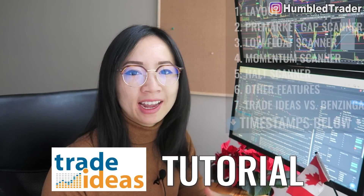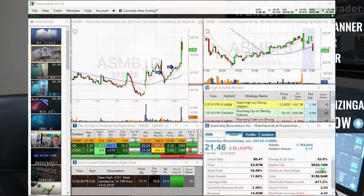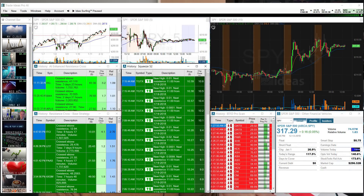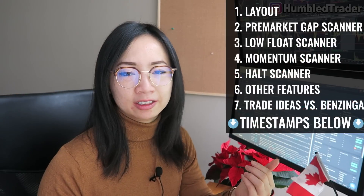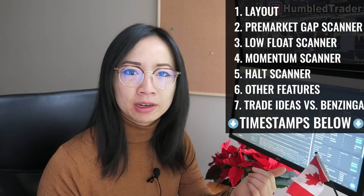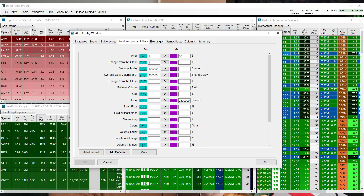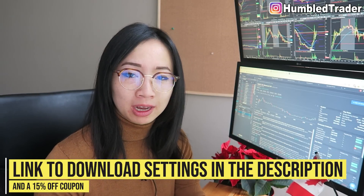Today we'll be going over a Trade Ideas scanner tutorial and how to customize the settings to fit your own trading strategies. I'll be sharing step by step how I set up all my scanners — that includes the pre-market gappers for the small caps and large caps, momentum scanner, low float scanner, and the volatility halt scanner. I'll leave a link to download my settings and a coupon code to get 15% off Trade Ideas.